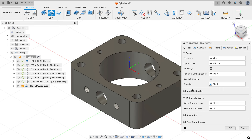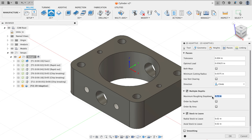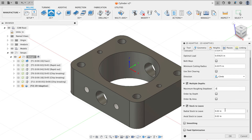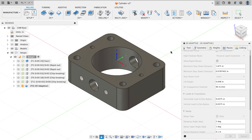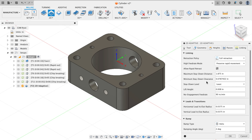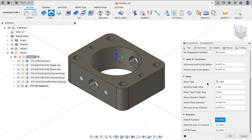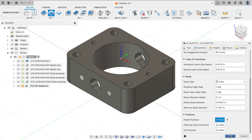I want multiple depths on this operation — two step-downs of half an inch each. I'll leave 0.01-inch radial stock on the walls for a cleanup pass but no axial stock, cutting all the way to 0.02 inches past the stock bottom. I'll enable smoothing to reduce the point count and make the machine code run better. On the linking tab, I'll tell Fusion I've pre-drilled this hole so it doesn't need to helix in — I'll click on the pre-drill position and click the edge of the hole where the white dot appears.